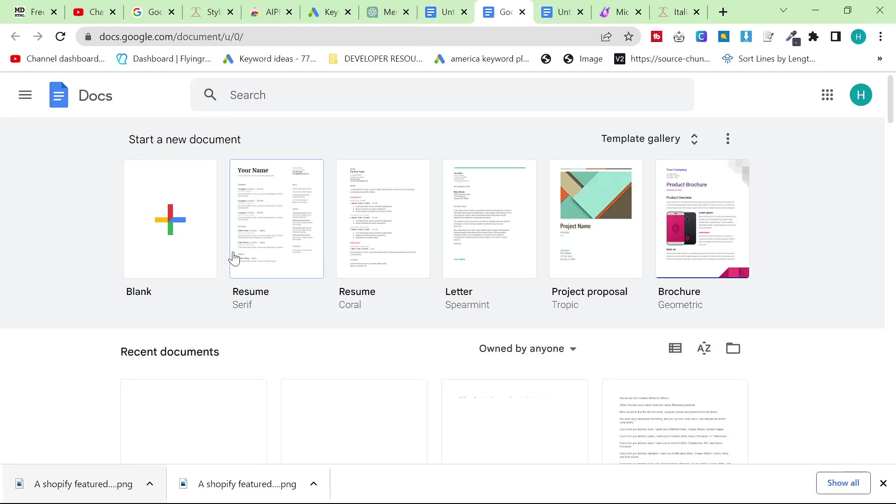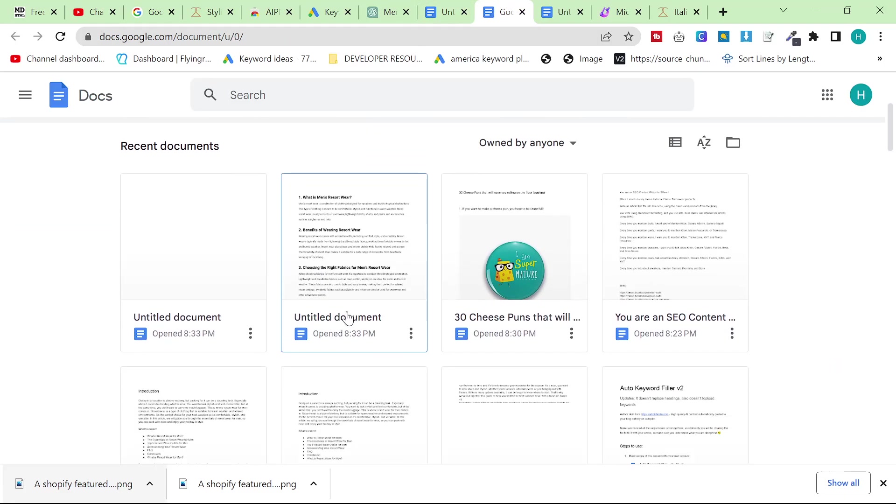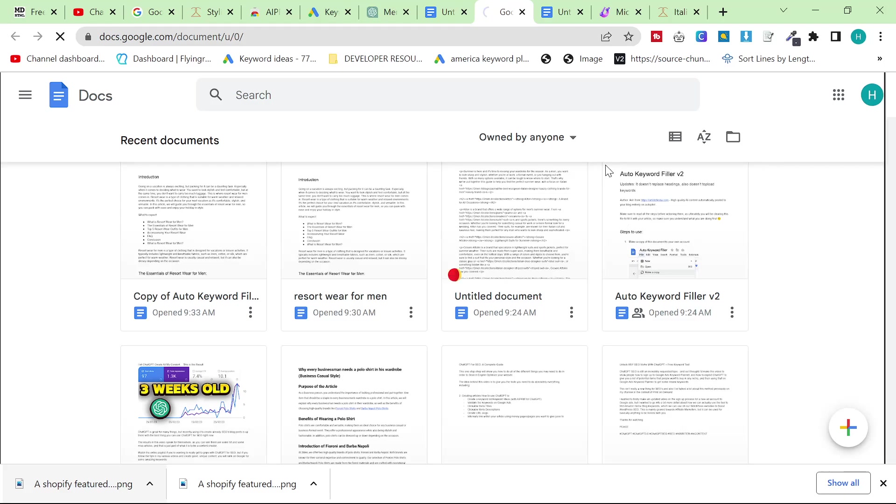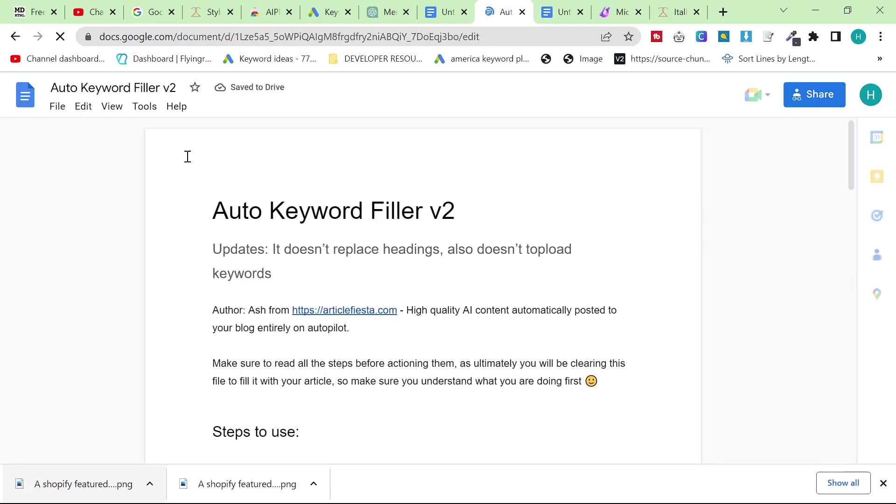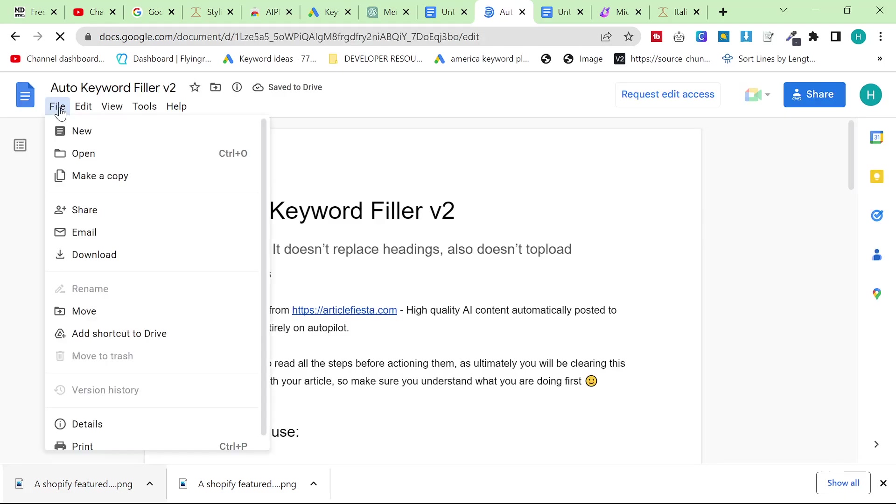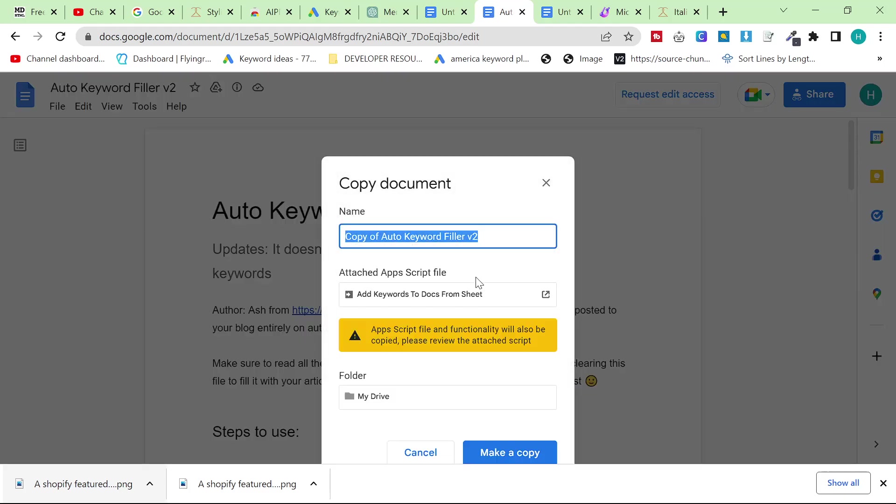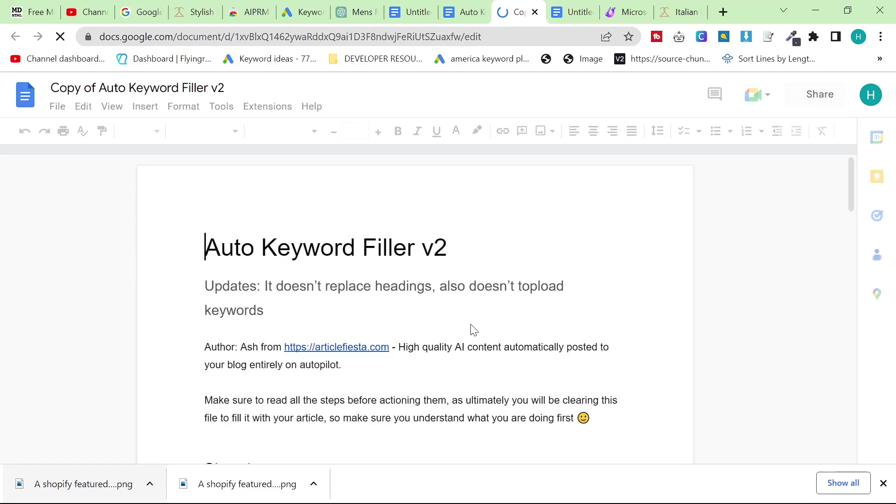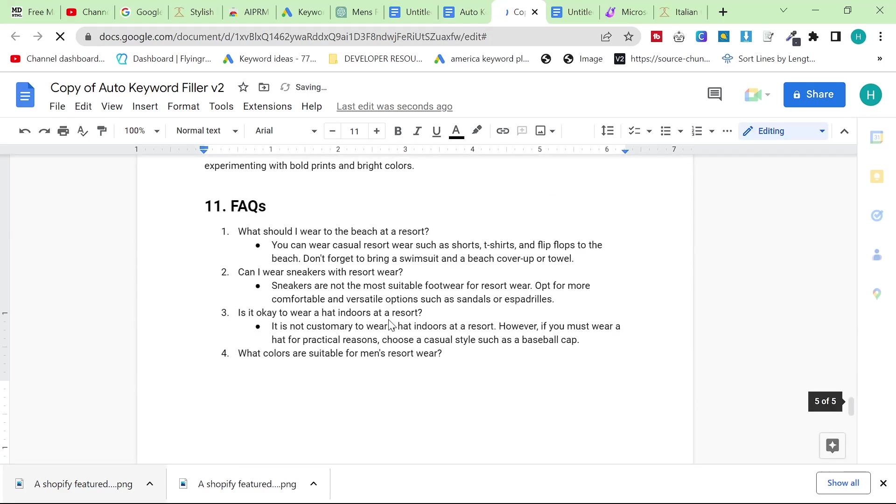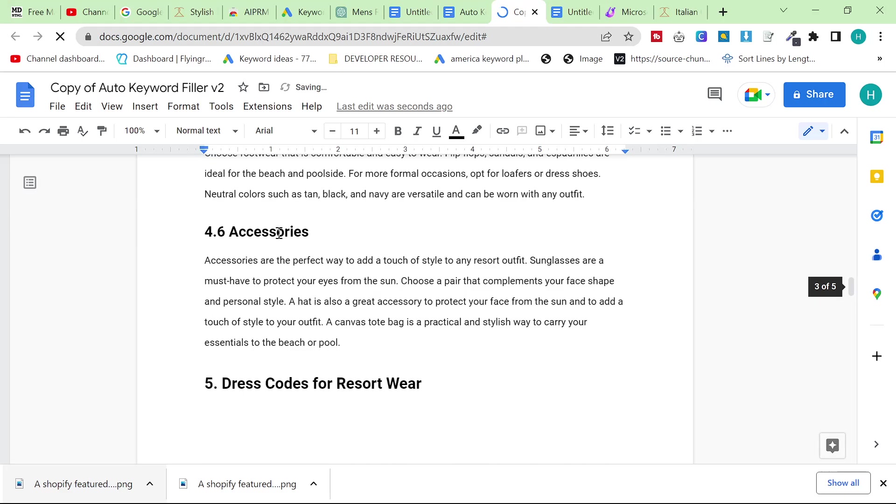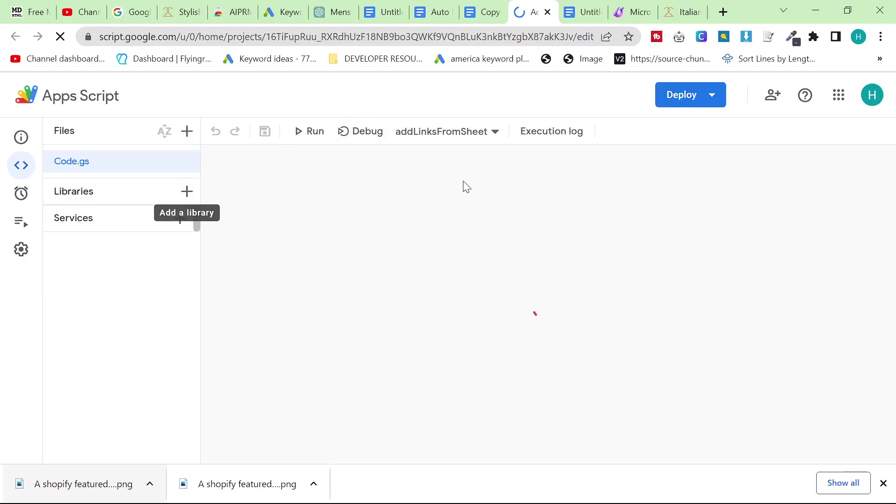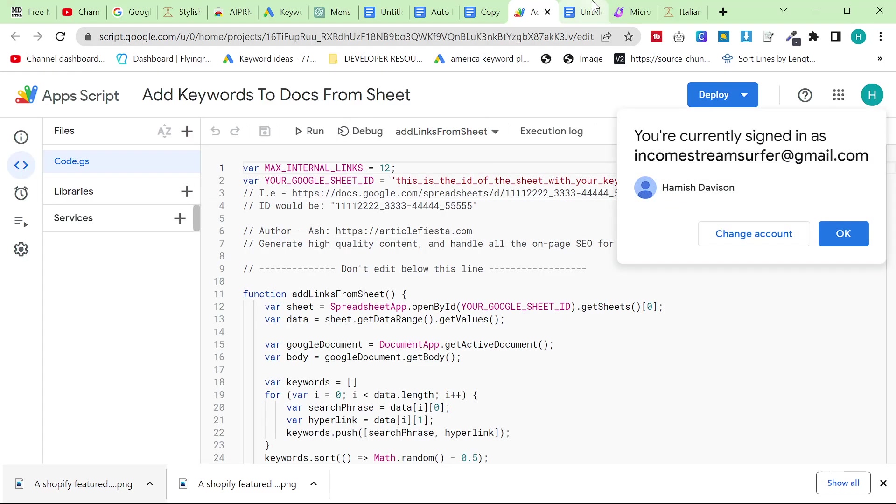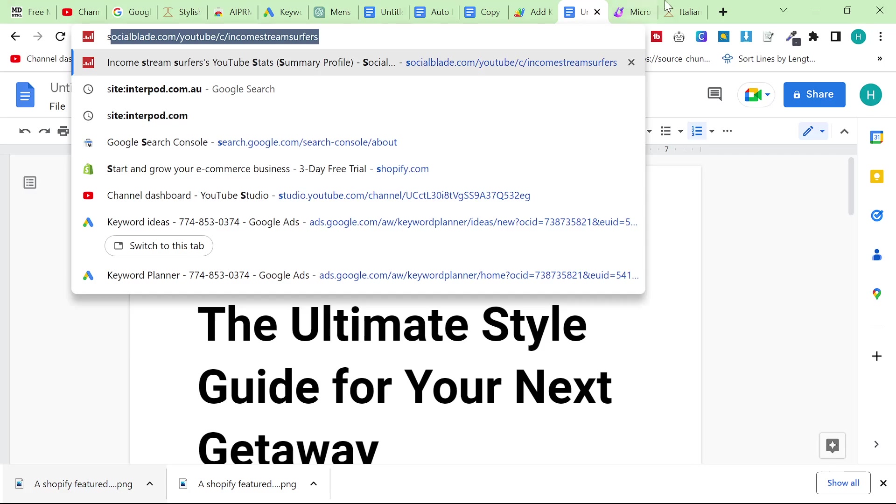So you've probably, you may have seen this before but there will be a link to the auto keyword filler v2 document given to us by our friends over at article fiesta. Press file, make a copy of this document and this normally takes a little bit time to load. But once it's loaded you want to delete all the content and you want to replace it with your content like that. And then I'm going to click on app scripts like this. So extensions and then app scripts, this will already have the app script here.